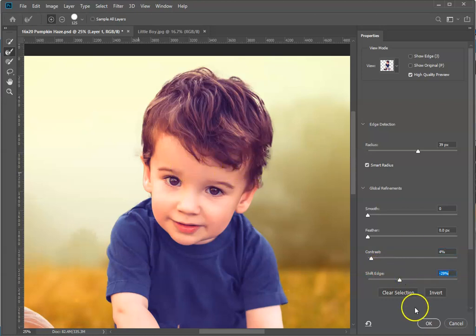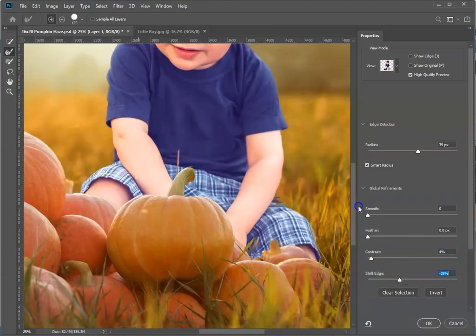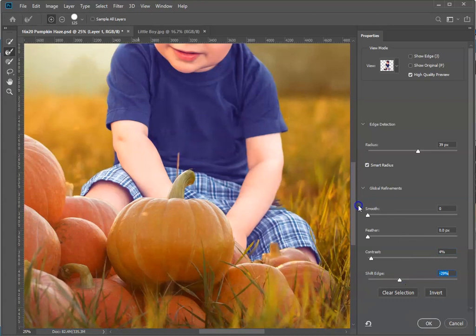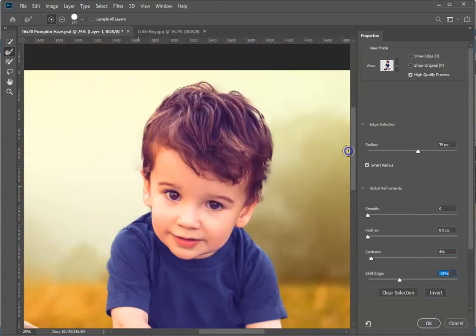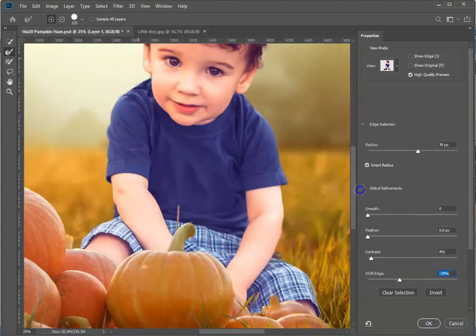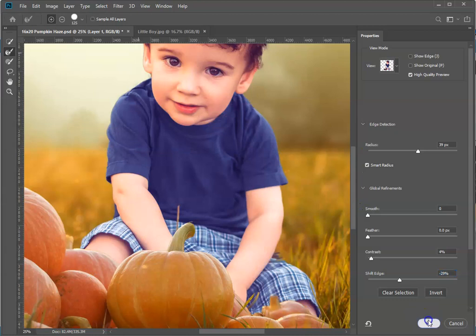That's looking better. The rest of his body is perfect, perfectly cut out, looks really good. Let's click OK.